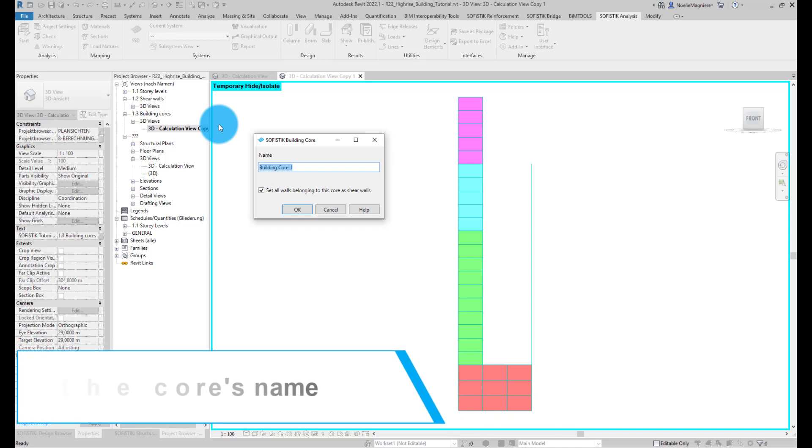In the dialog, we can adjust the name of the new core. We call it Tier 1.